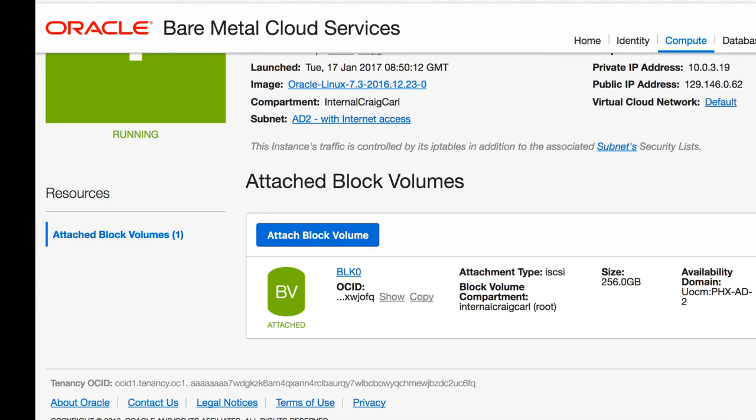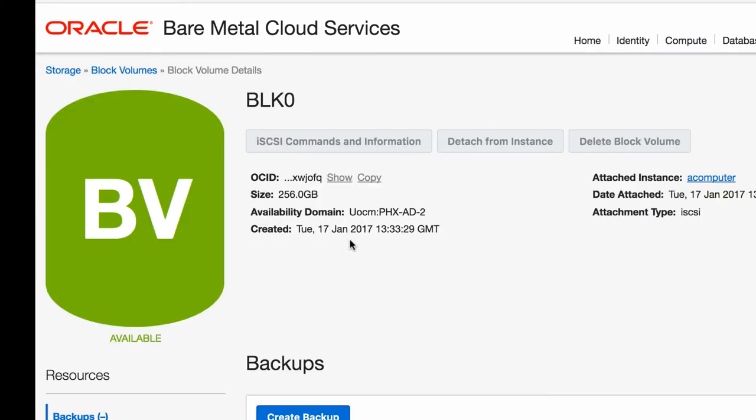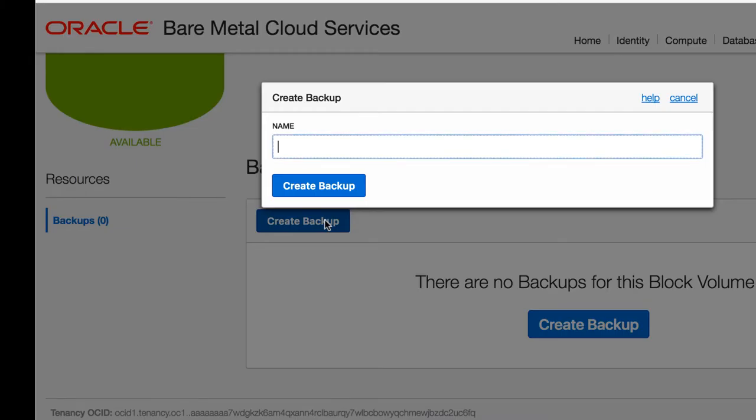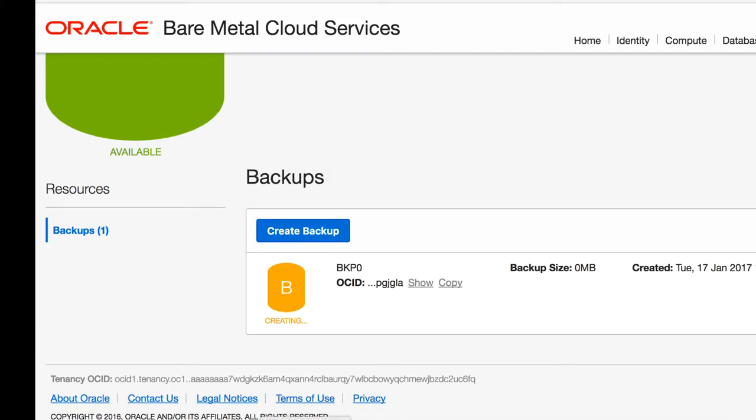To back up this block volume, we click on the volume name. We click create a backup. We type in a name for our backup, and we click create. The backup is created instantly, and is stored durably in the Oracle Cloud Object Store.